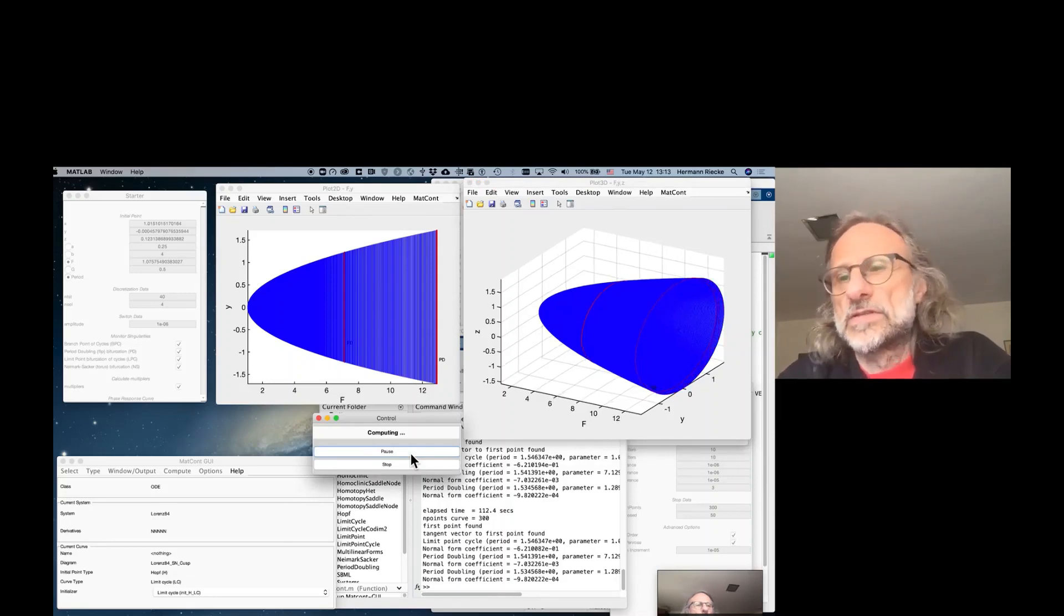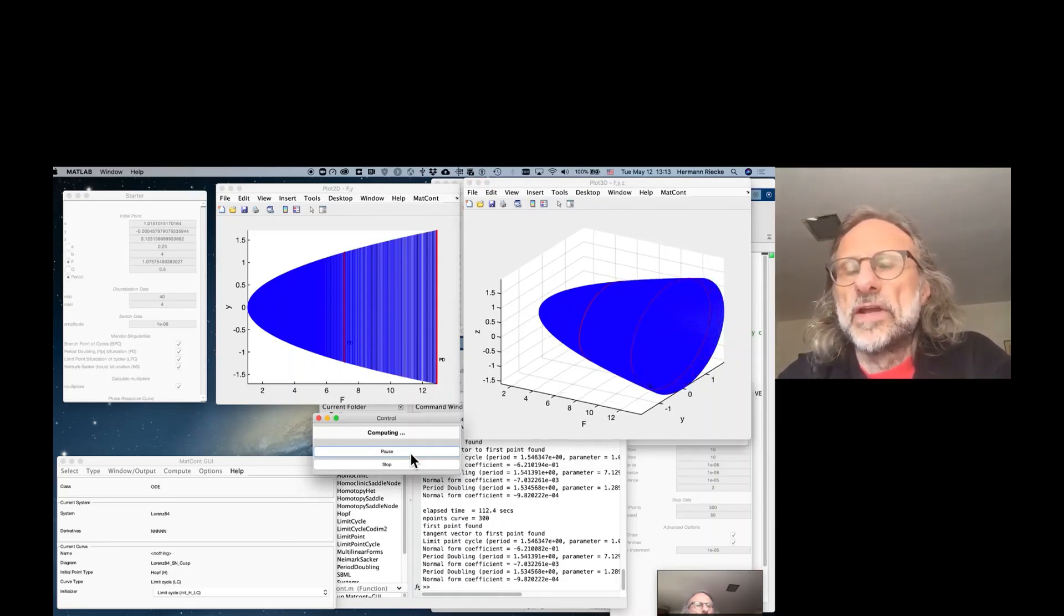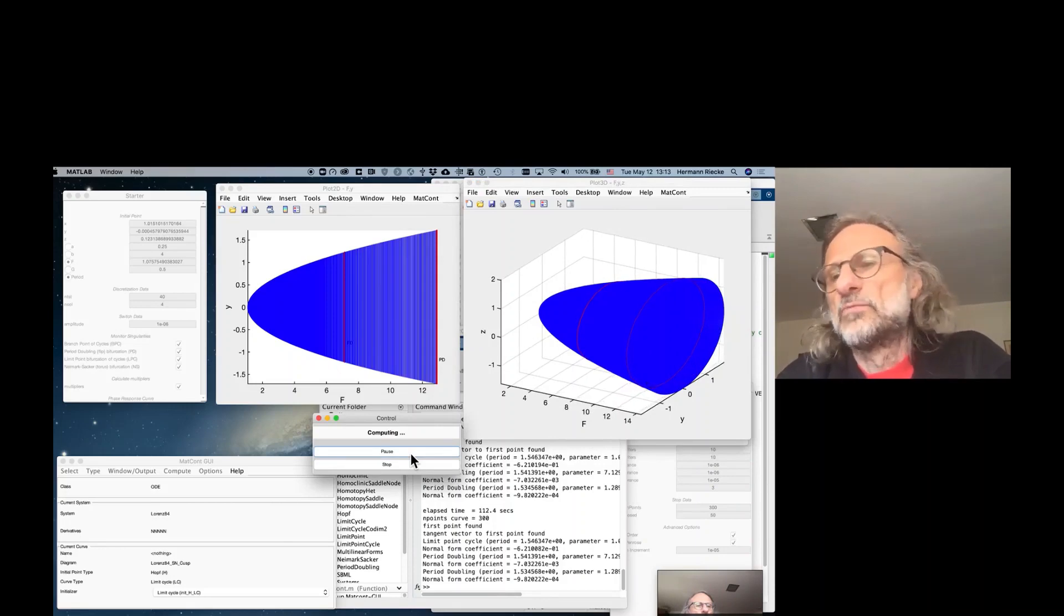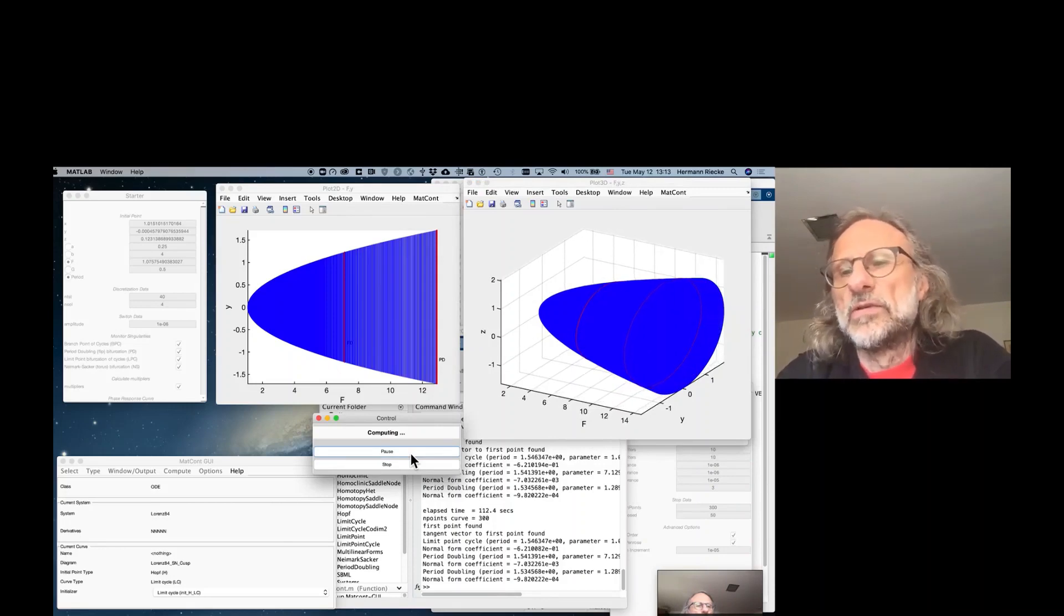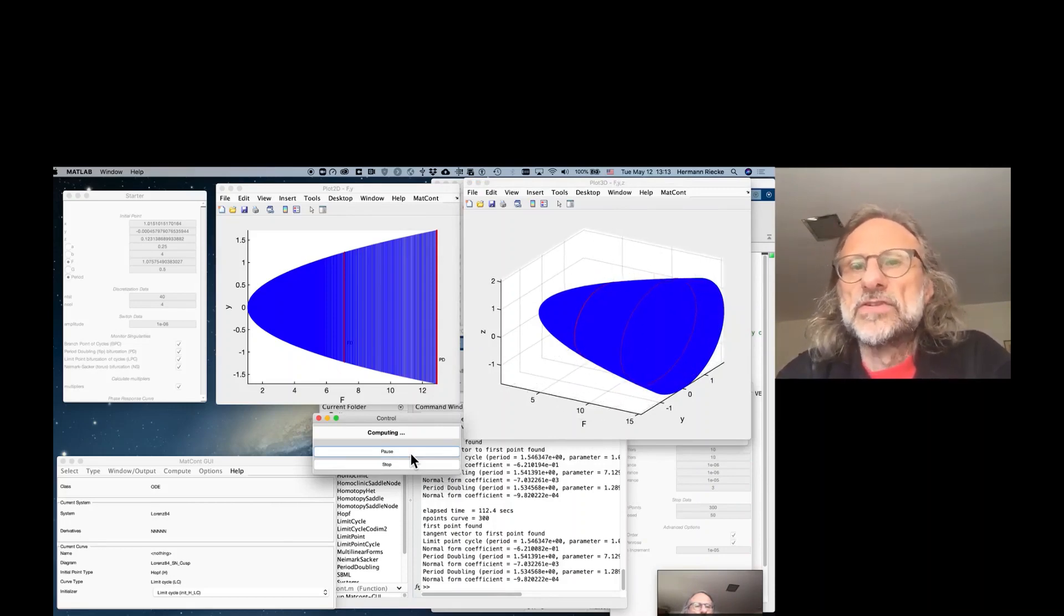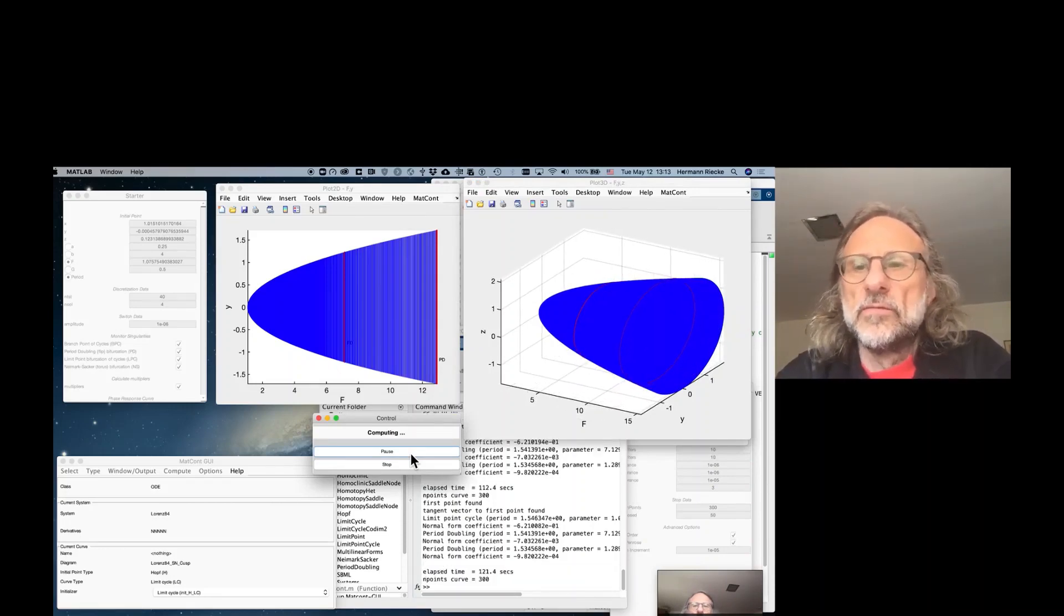We just continue a little bit longer on this branch to see that it persists for a little bit longer. There's not really much else going on anymore.